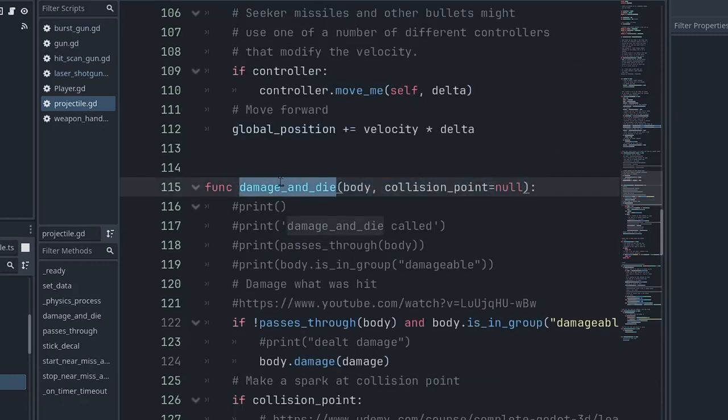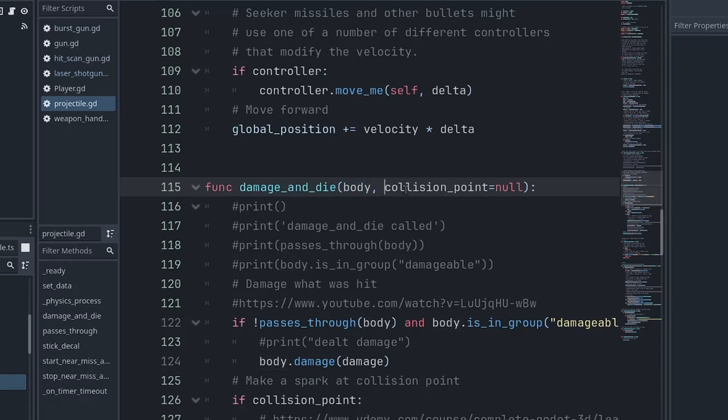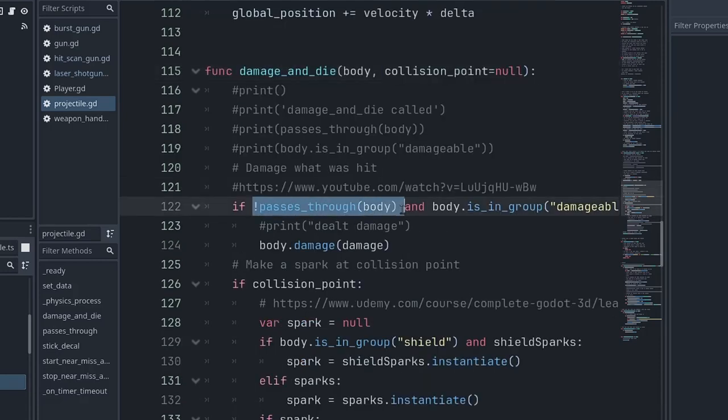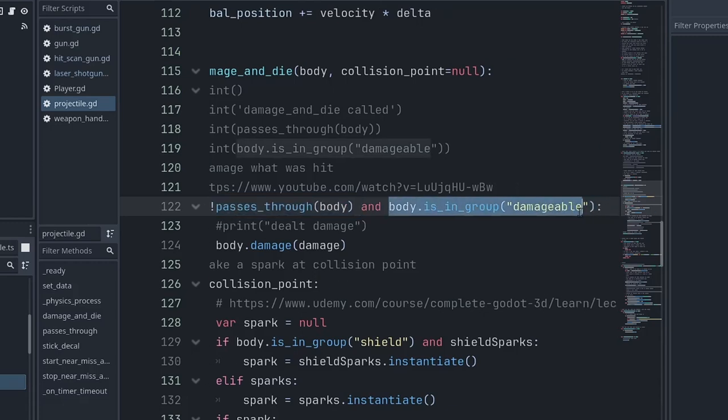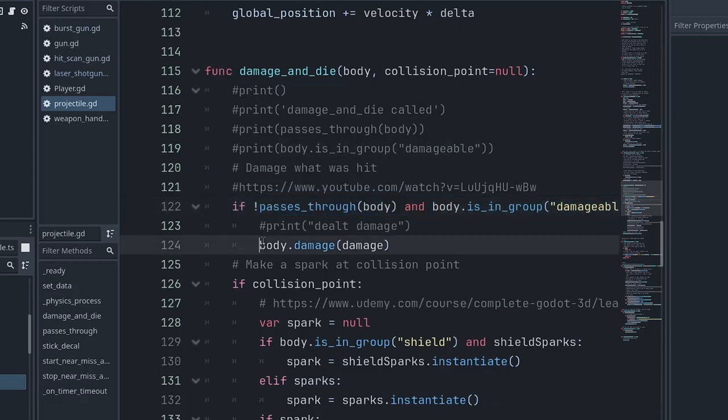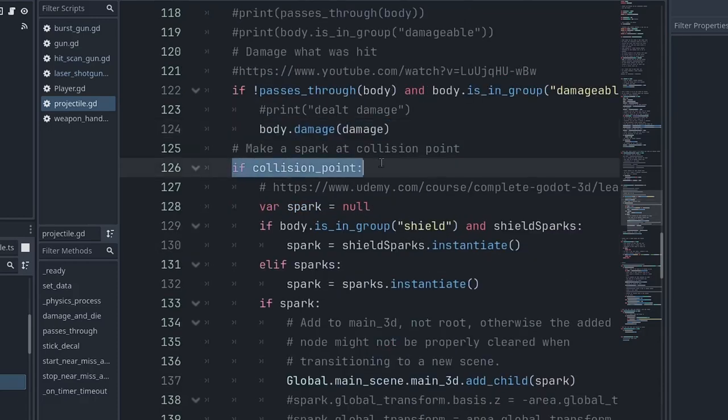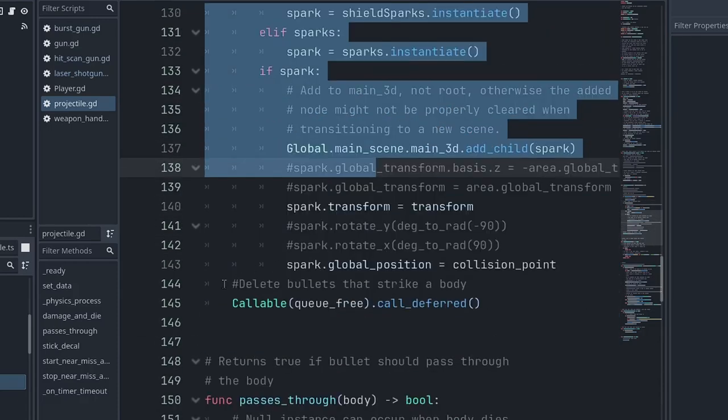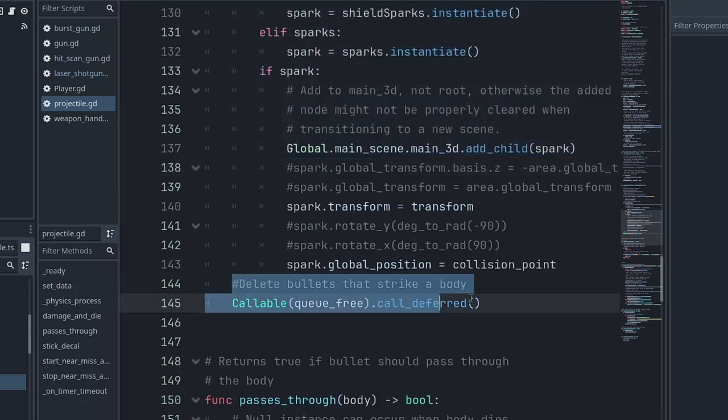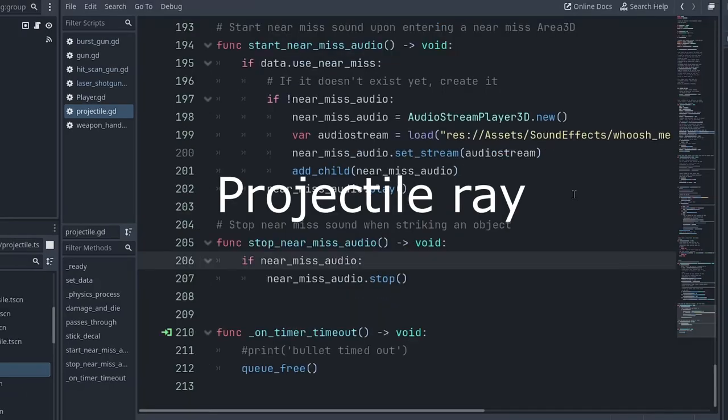Set data is where the bullet takes in its shoot data object from the gun and sets all of its many variables here. Physics process is going to move the bullet. If there's a controller, give it a reference to the bullet itself and the delta time. The controller is actually not going to move the bullet, it's going to alter the velocity, and then the velocity will actually move the bullet. Damage and die. All right, so we have collided with something. Now, the base projectile does not have an area 3D, it does not have a raycast, it does not detect collisions, but this is the method that's going to get called if something was collided with. Body is the thing that was collided with, and if we know what the collision point was, that will be set, otherwise it will be null. Certain bodies should be passed through, like the area 3D that is just playing the audio for a near miss when a bullet whips past the camera. Also, the shield is checked if it's still within the grace period for passing through a shield. Now, if the body is damageable and we're not passing through it, then deal the damage. If there's a collision point, put a spark at that collision point, and that's it. And then Q free the bullet, but we're going to do a call deferred on that because there were issues if I didn't do a call deferred.